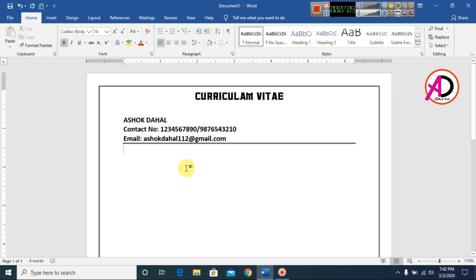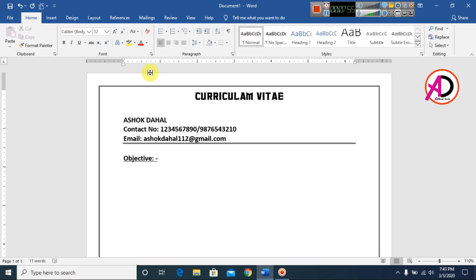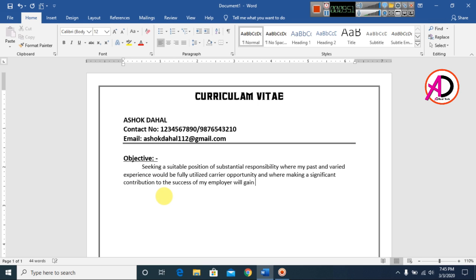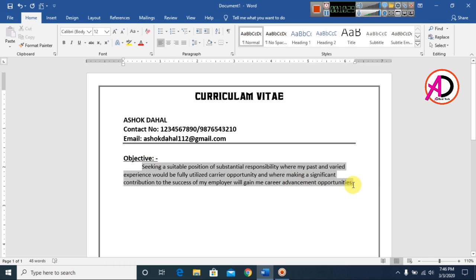Type your objective here. Select the text and set the alignment to Justify. Type out your objective content, then press Enter.